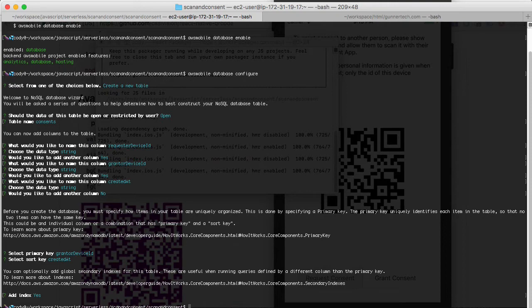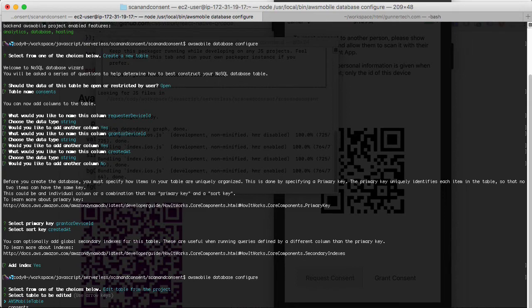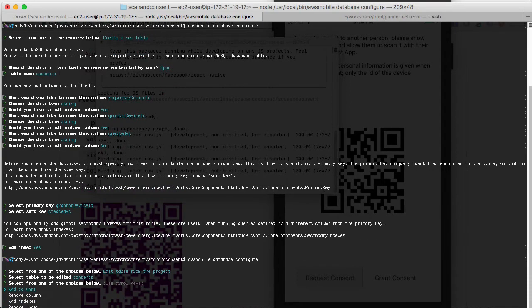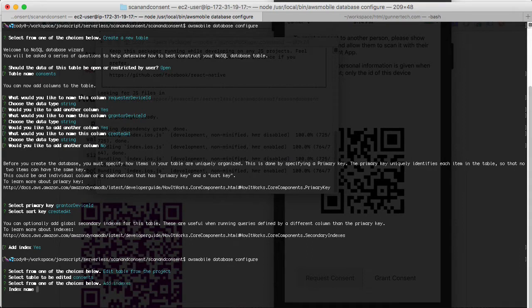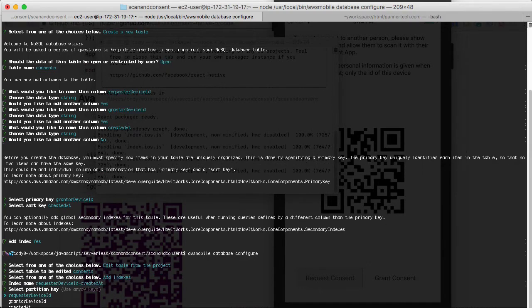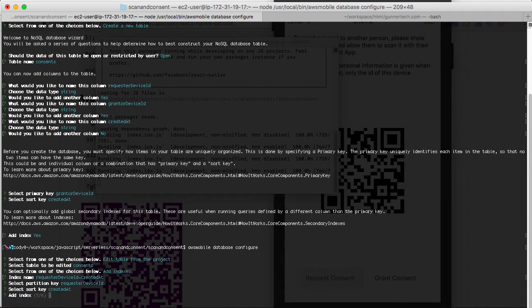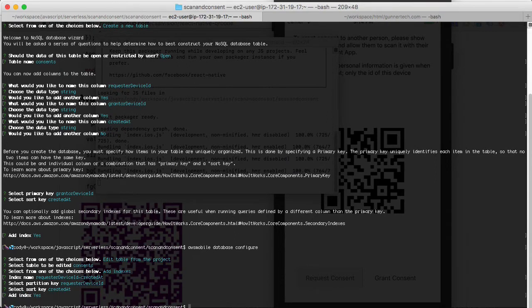I don't know why it bailed out on that one, but let's configure it again. Edit table from the project, and we're going to add indexes. We're going to call this requester device ID created at. The partition key is going to be the requester device ID, and the sort key is going to be created at and we're going to add the index.